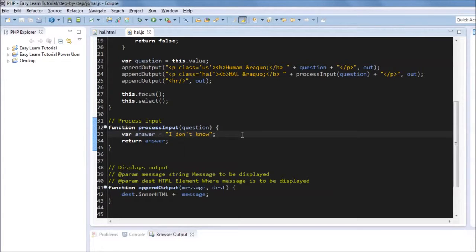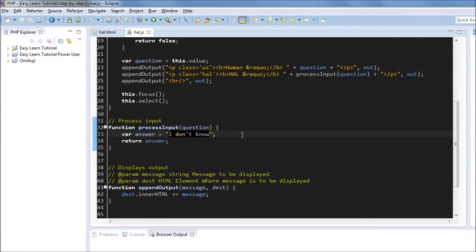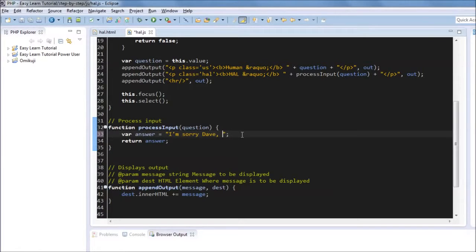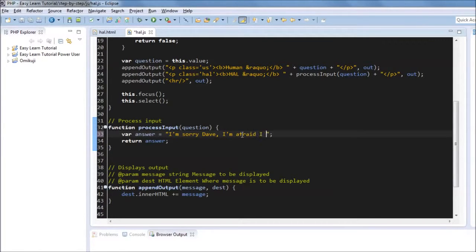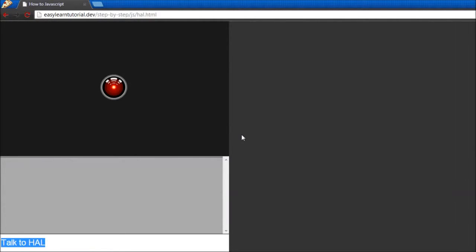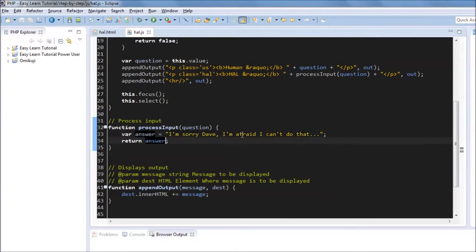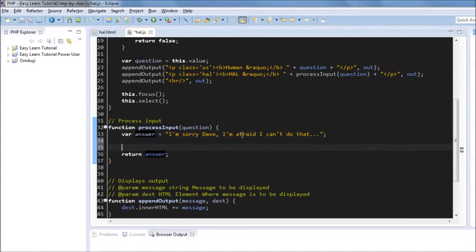The first, I'm going to show you two approaches to processing answers. The first thing I want to do is change I don't know to something that's more HAL like. And we're going to say I'm sorry Dave, I'm afraid I can't do that. So that would be the default answer.